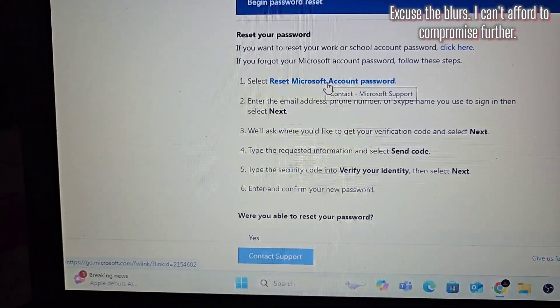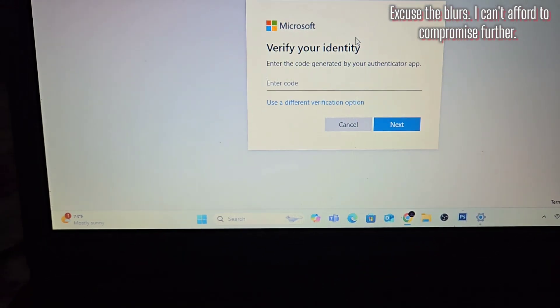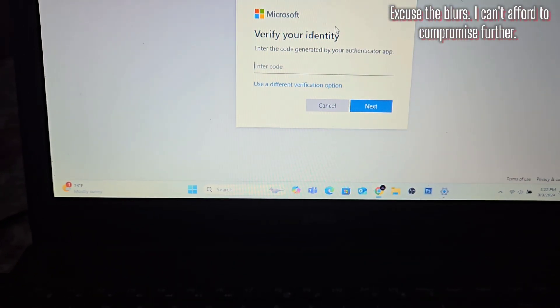It says reset Microsoft account password — let's click that. I'll put in my email here, then type in my PIN. It says verify your identity, so I'll be going to my authenticator app. Give me one moment.